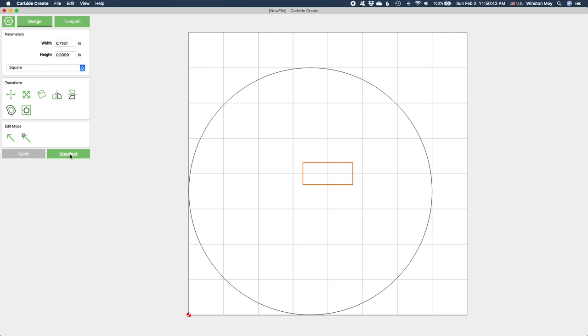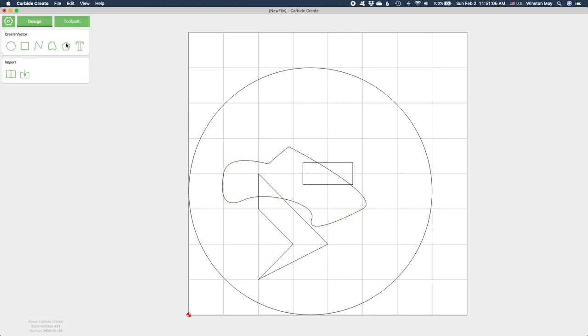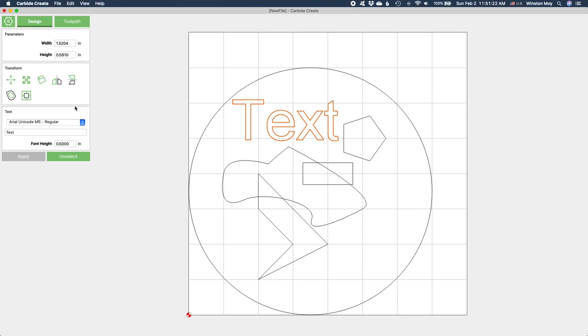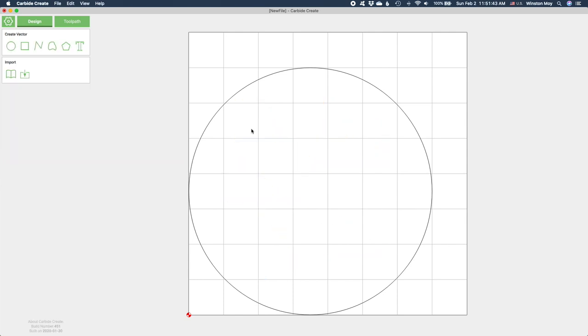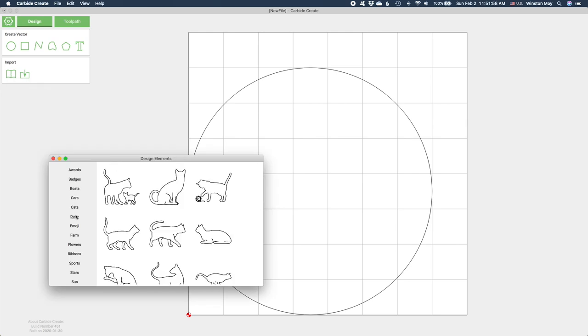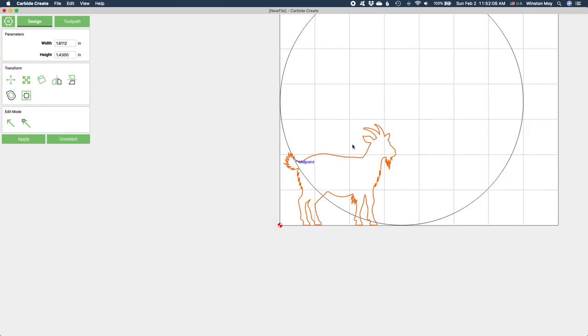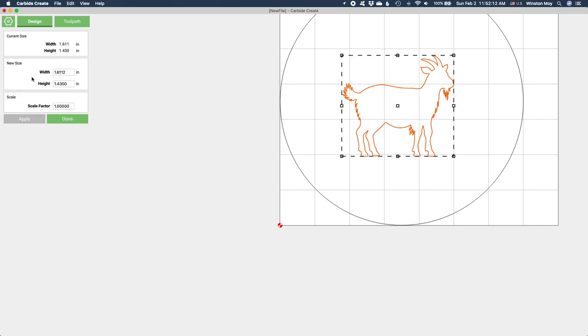Now would be the perfect time to decorate this coaster with whatever your heart desires. Some people might choose text or some sort of geometric pattern, but I would like to draw your attention to the presence of a modest built-in vector graphic library, as well as the option to import your own custom SVG or DXF files. You can scale and position these as you see fit.